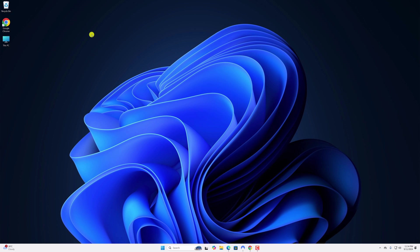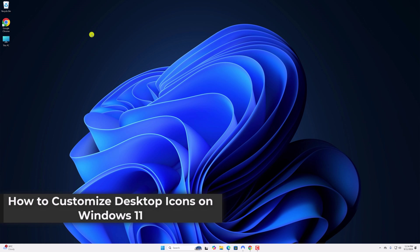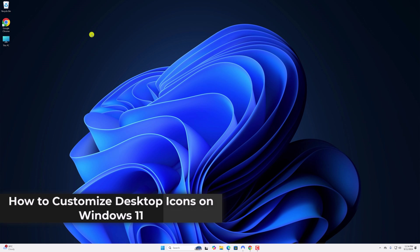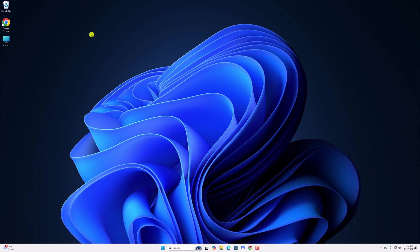Hello everyone, I'm back with another video. Here in this video, we'll discuss how to customize desktop icons on Windows 11. So with that being said, let's get started.